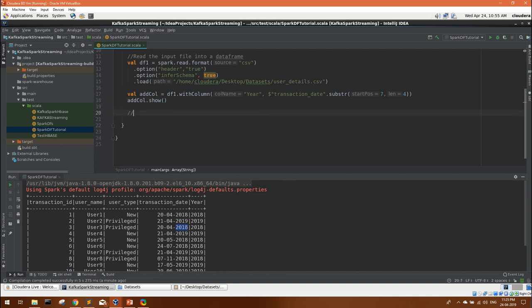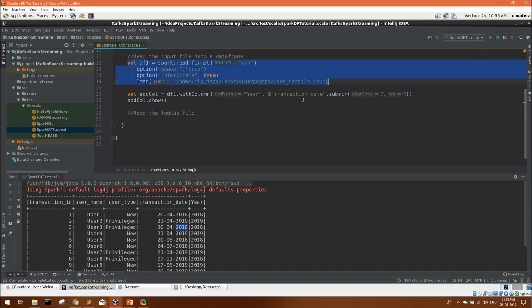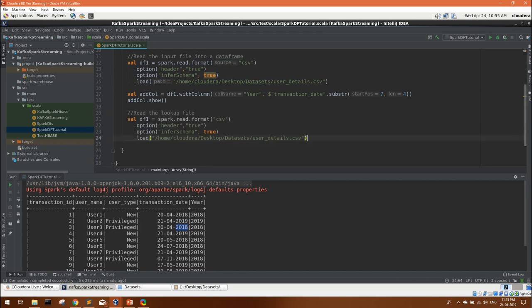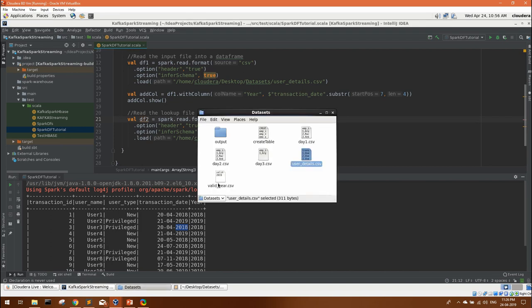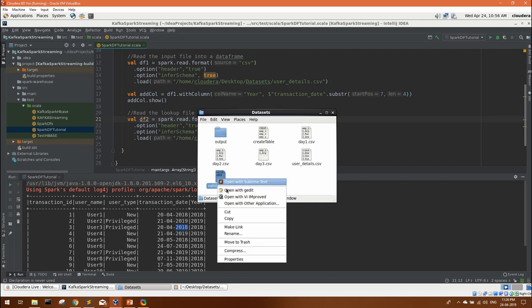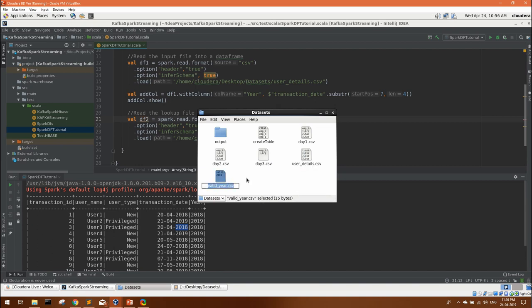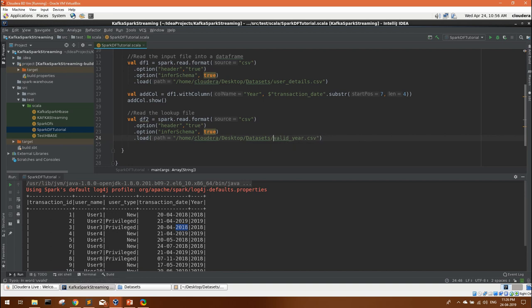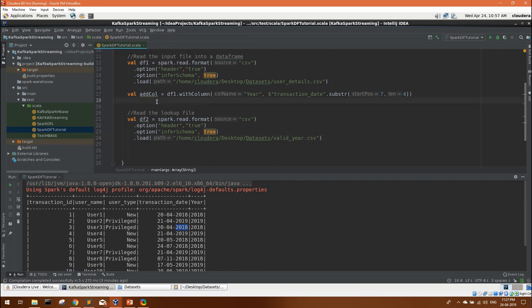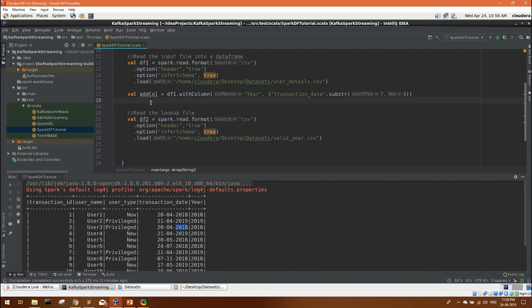Now let's read the lookup file also so that it will be easy for us to use it as a data frame. The same code we can use. It will be df2, everything will be same. Just the file name we can change to valid year dot csv. So our df2 will be having the lookup value. Just keep in mind, if you are going to use this in Spark SQL, any of the data frame, you have to create a temporary view for that particular data frame.